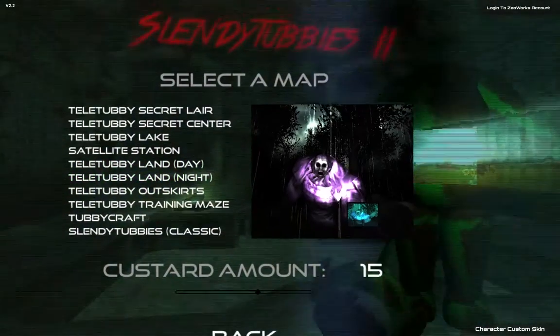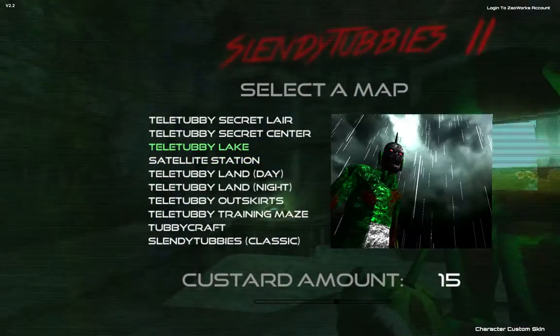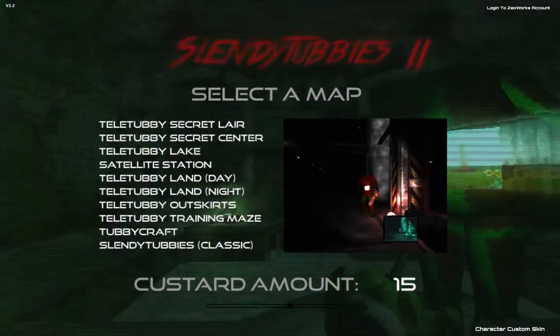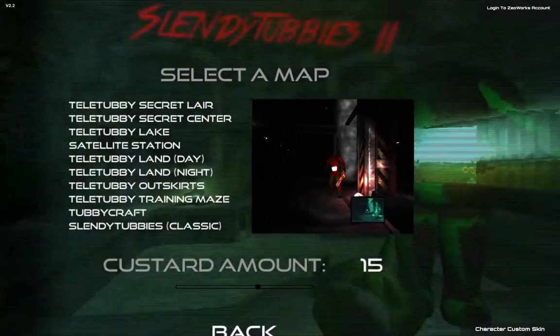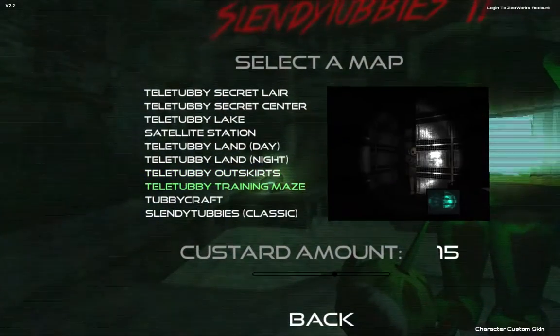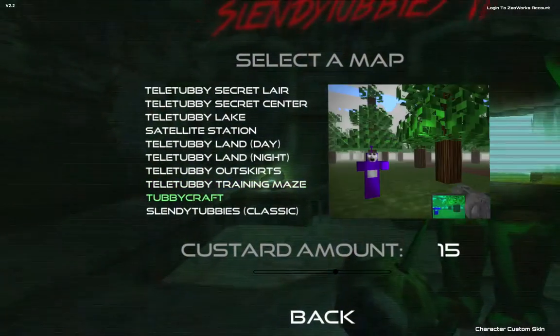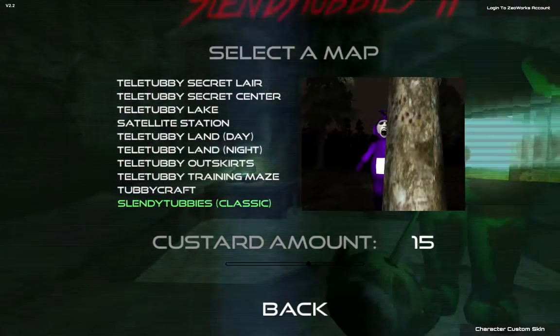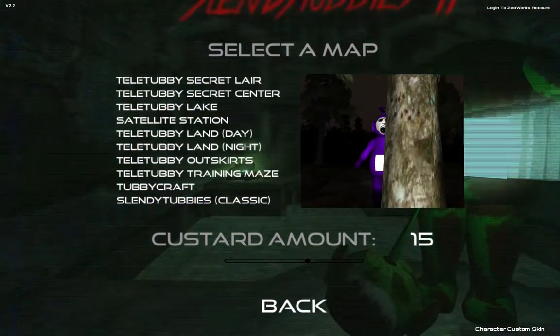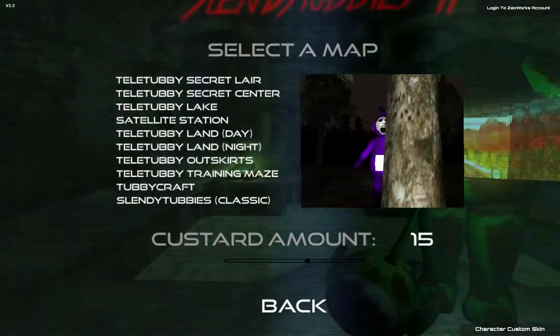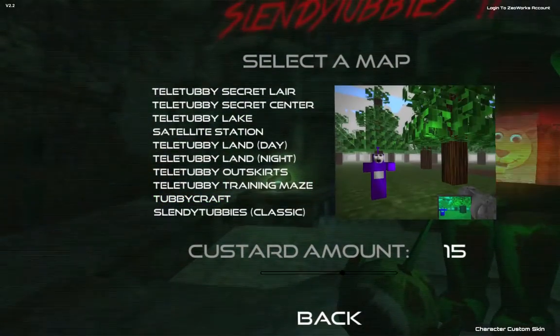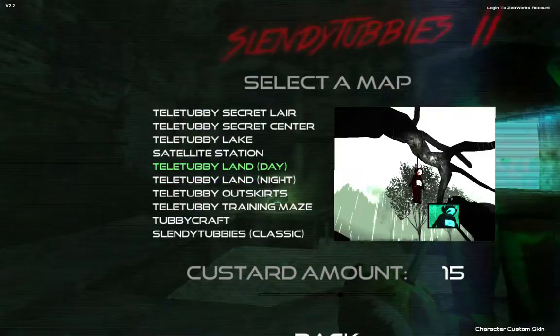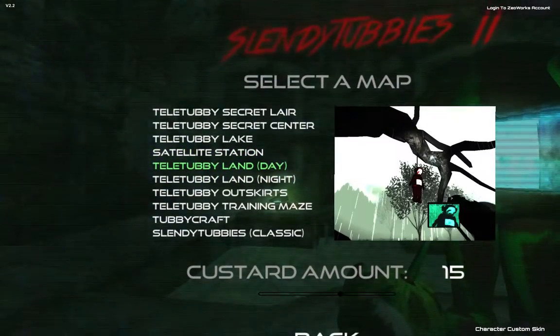Oh boy we got, oh that guy's big! That's Tinky Winky I think, yeah that's terrifying. And we got headless, the headless one. Okay anyways, training maze, Tubecraft, Slender Tubbies classic. I might save that one because I remember the classic game.